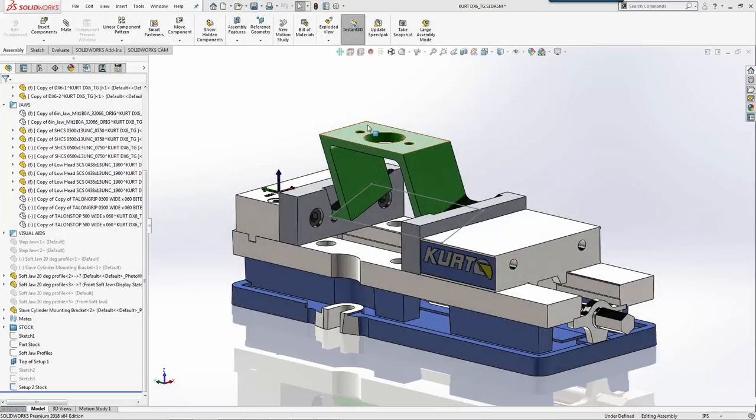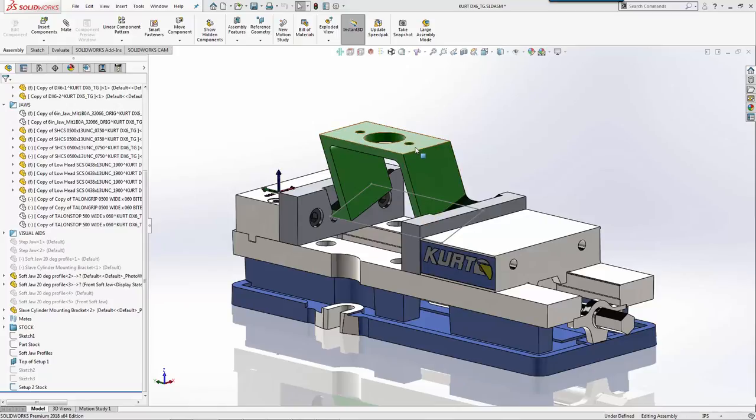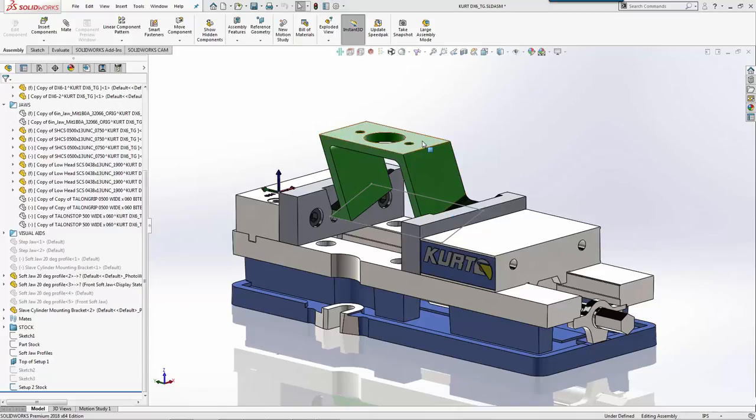For setup two, we're going to machine these three holes for the mounting face because we still have the angled soft jaws in. In the last setup, we machined the first part to create this face and the back face to create the pocket.